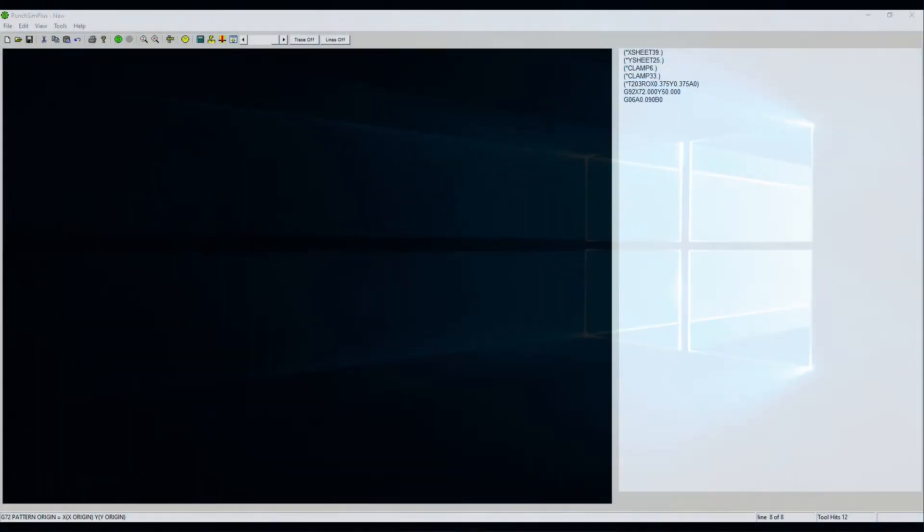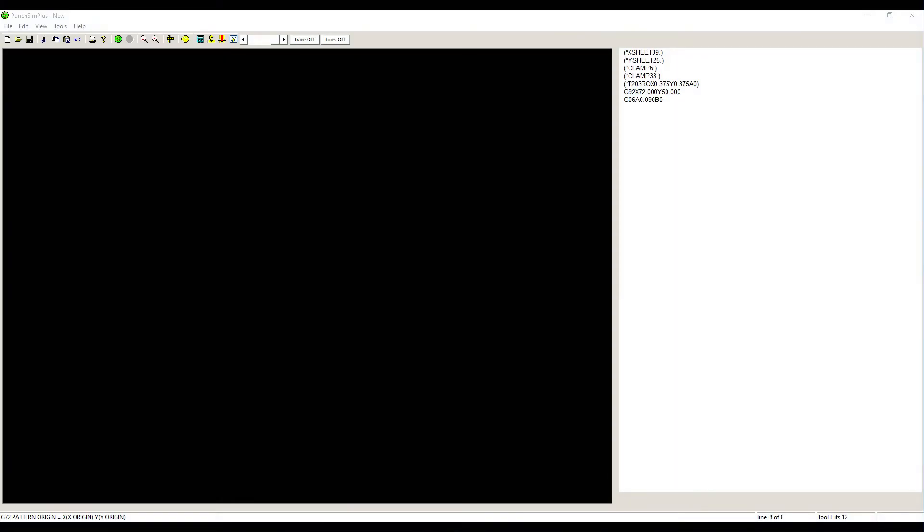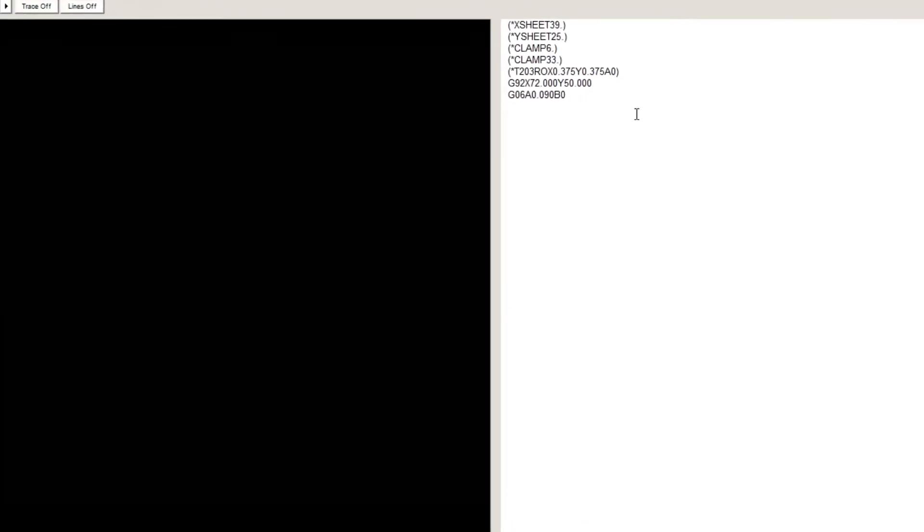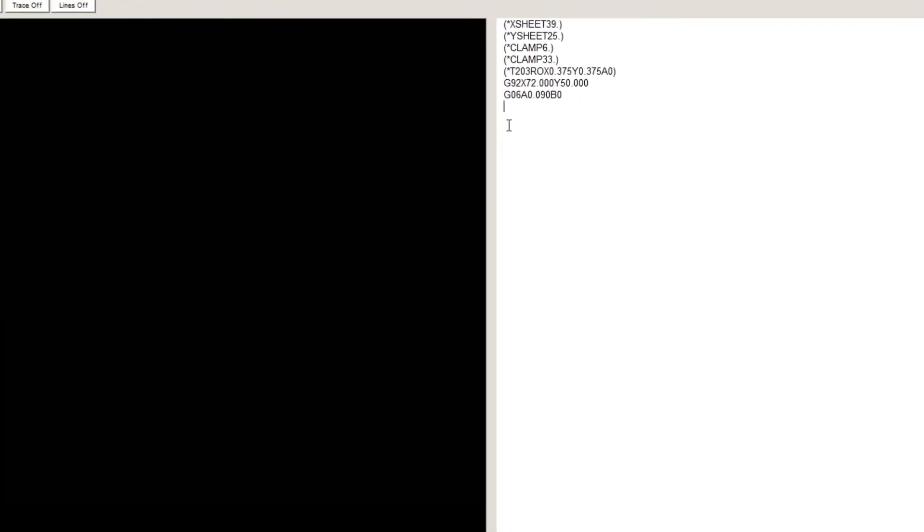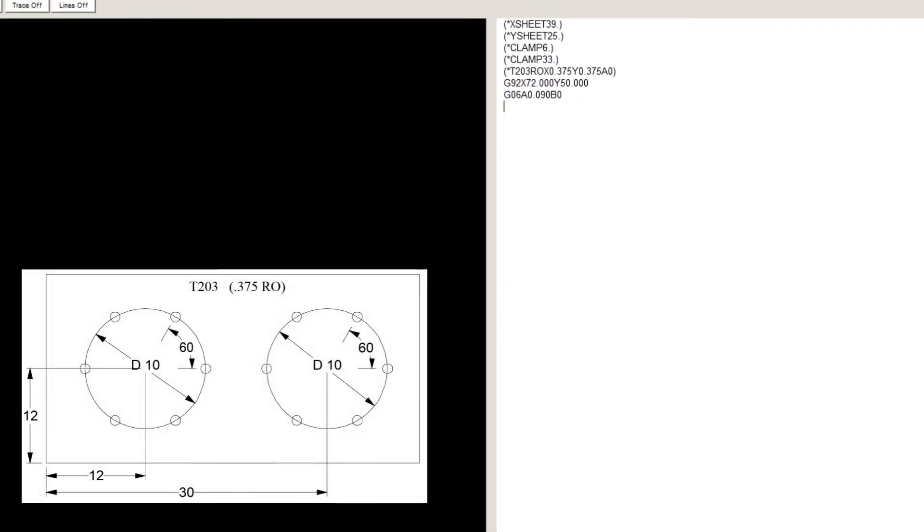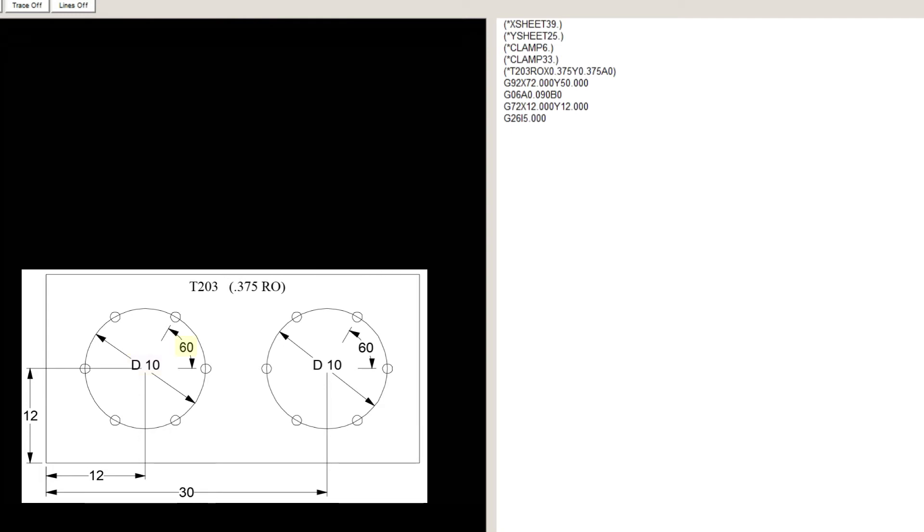Let's go to PunchSim and write the program. G72, X12, Y12, which is the center of the first hole. G26, I5, which is the radius of the circle. G60, which is the angle of the first hole on the circle. K6, which is the total number of holes on the circle.